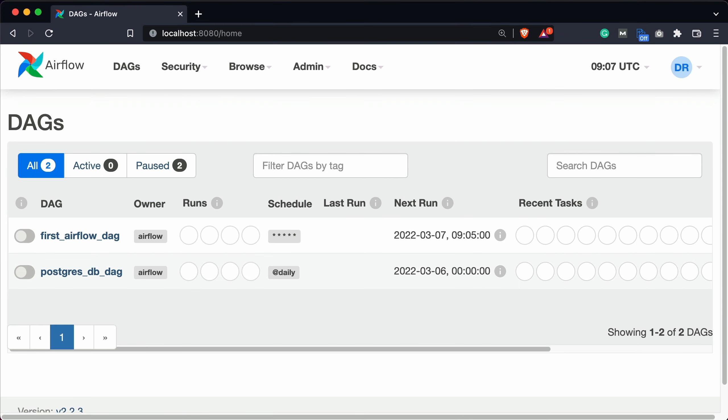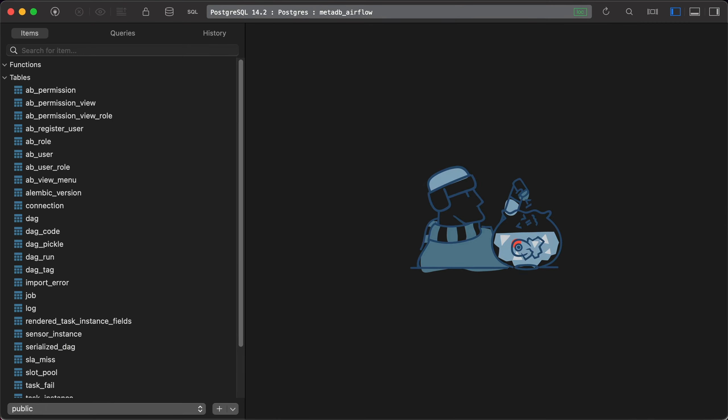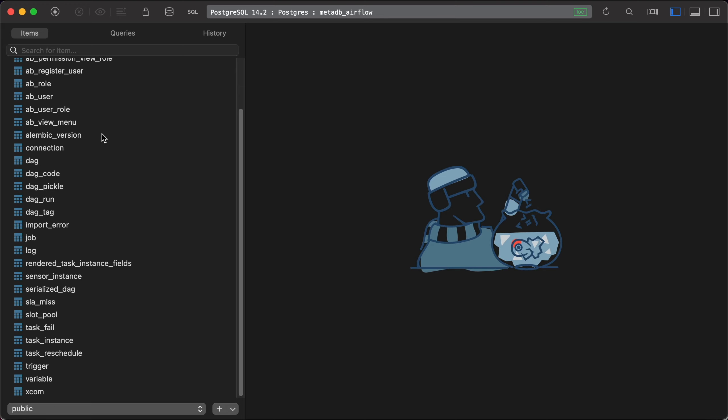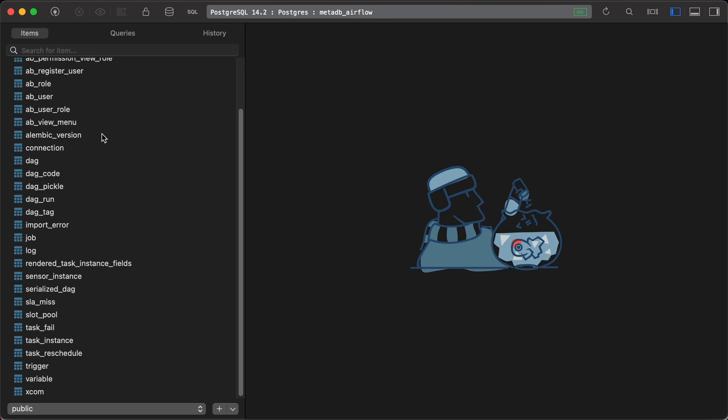The metadata database migration and the change of Airflow executor were successful, which means you're now ready to run tasks in parallel on a single machine. Before finishing the video, let's see what Airflow actually stores in the metadata database. So here in TablePlus, you can see that I have the Postgres database connection established to metadb_airflow, and you can see the tables listed in the left menu. It's a lot of tables essentially, and these are responsible to keep Airflow up and running.